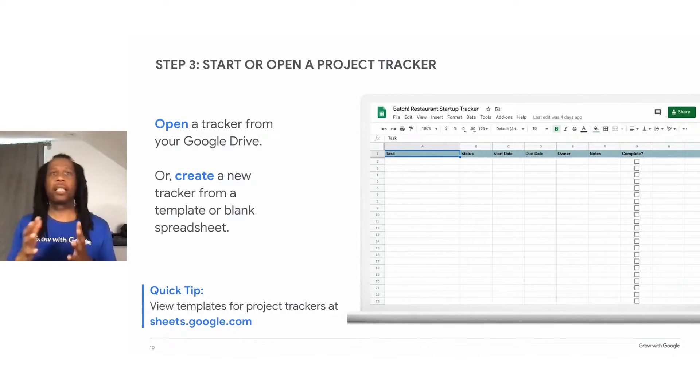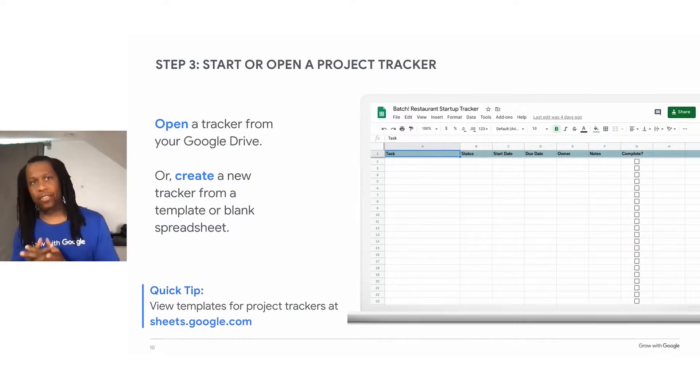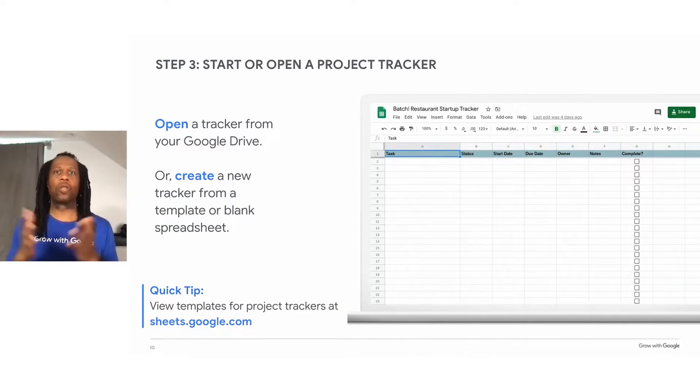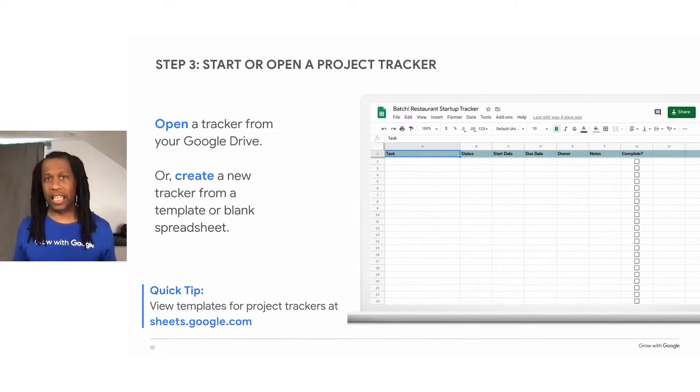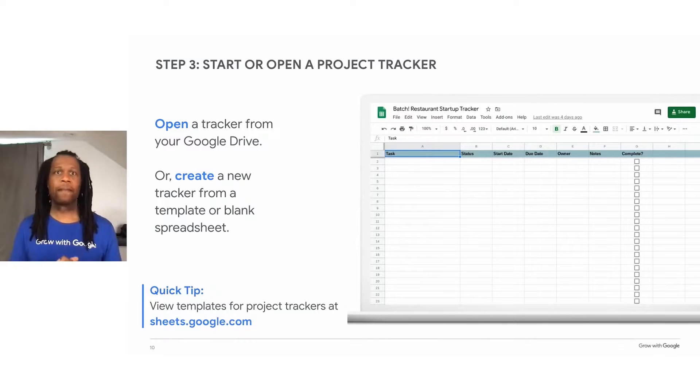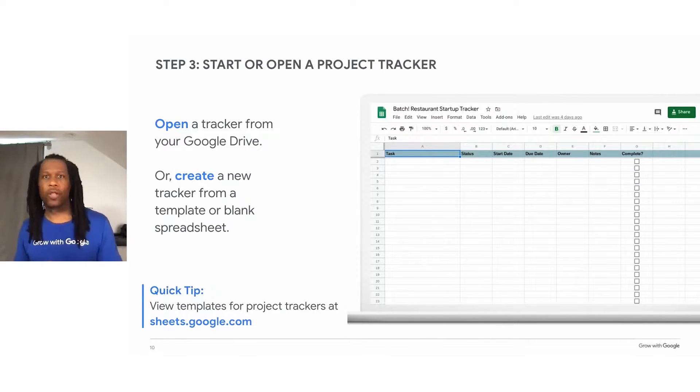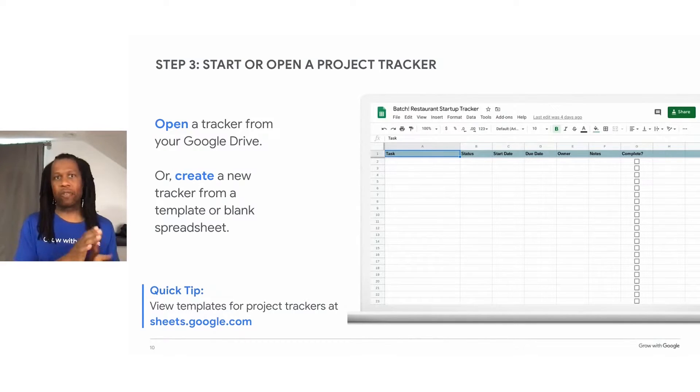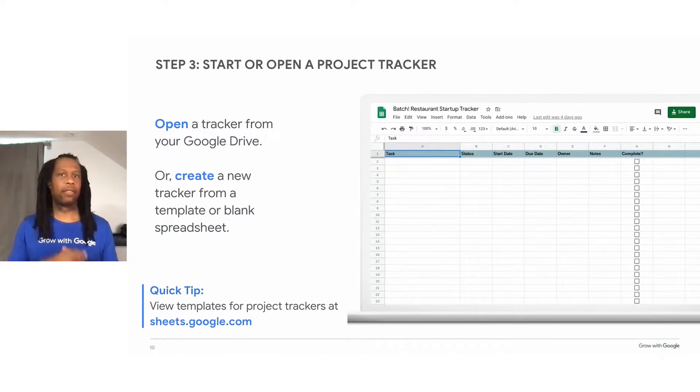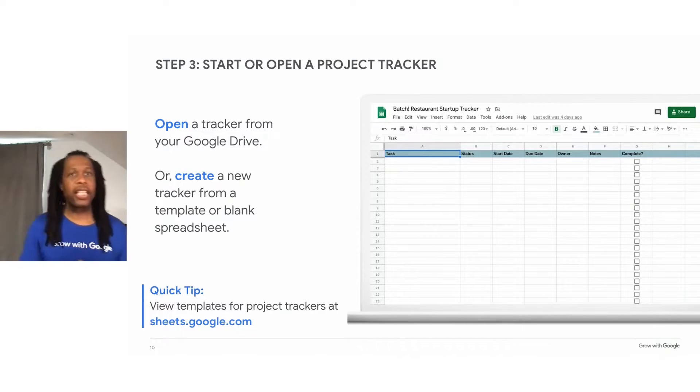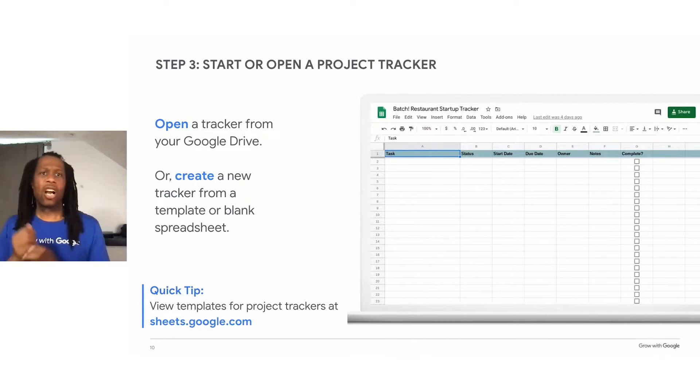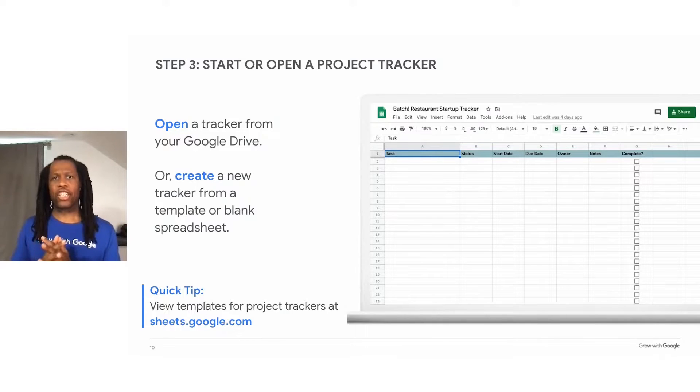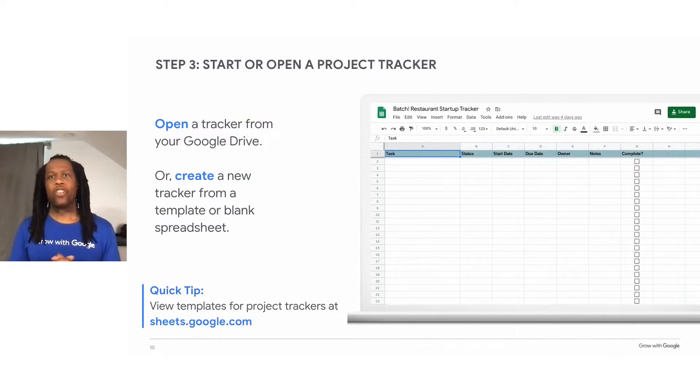So like I said before, we have our task, status, which is simply the progress of those tasks, the date the task started, the date the task is actually due, the owner of the tasks, who is the person who is actually responsible for that task, a column for notes to record additional information related to each task, and a column that shows when the task is complete with a simple checkbox.